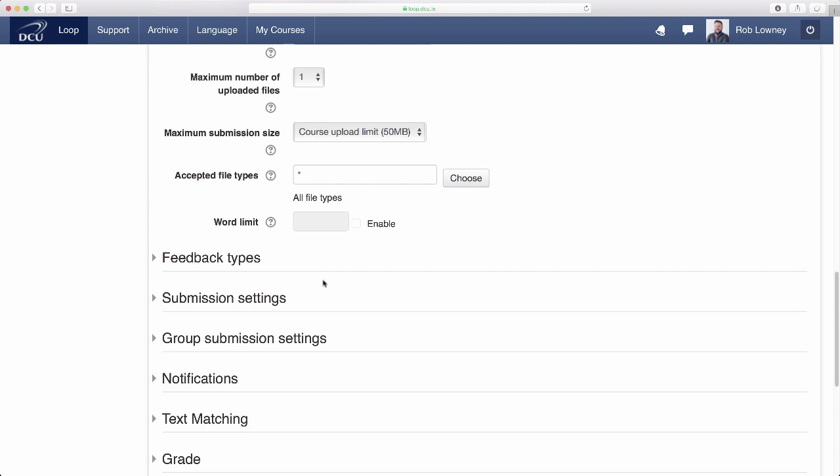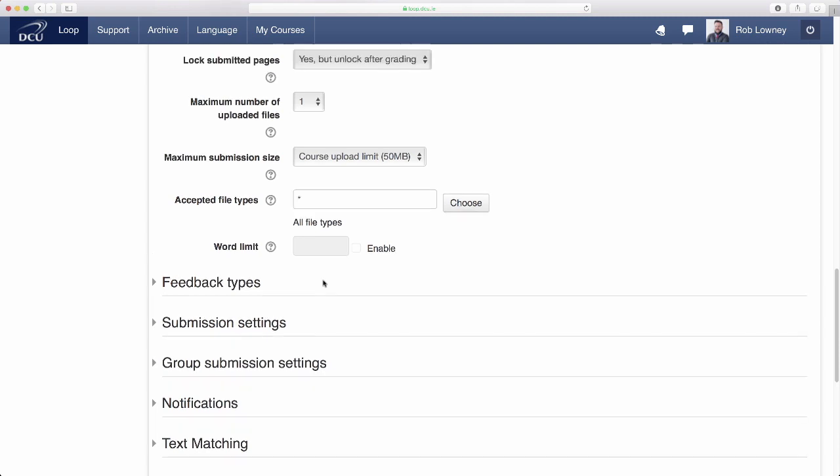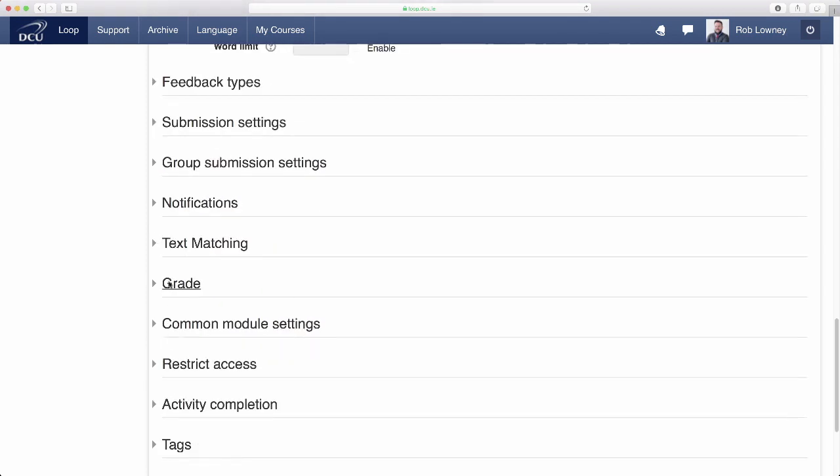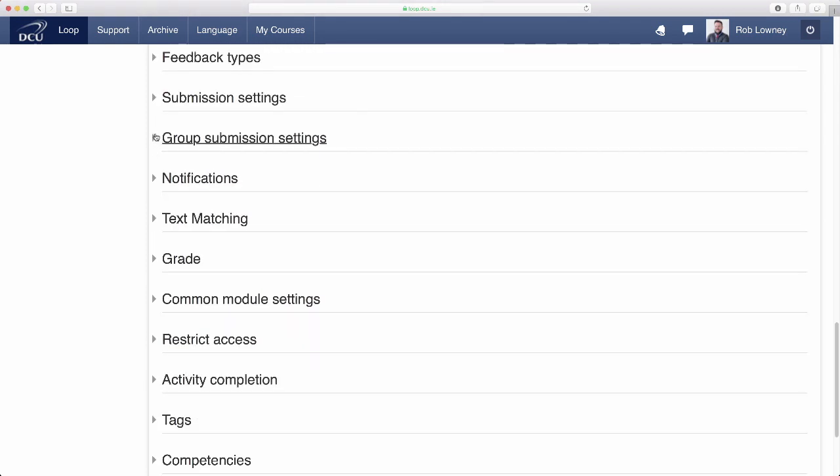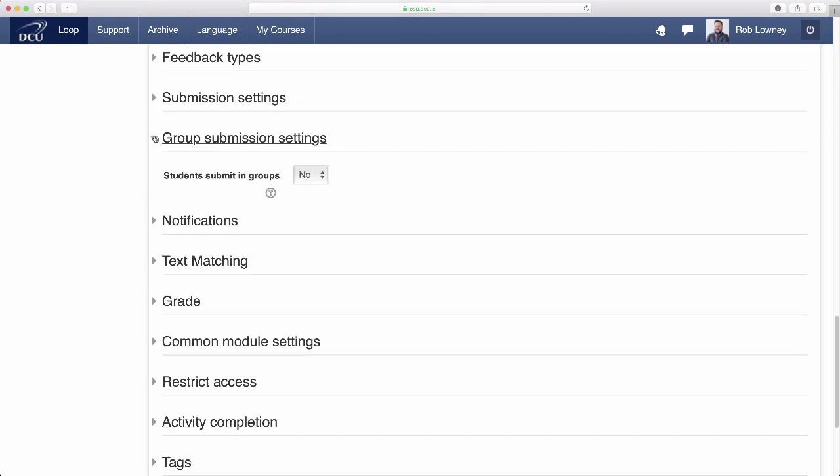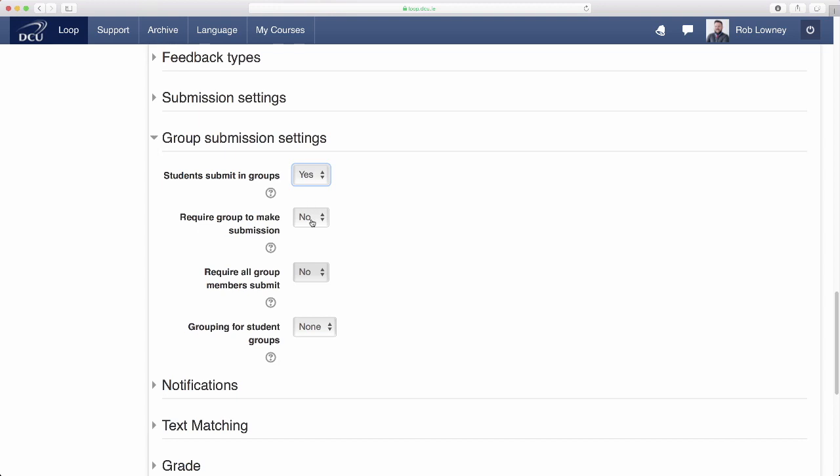I want students to submit these personalized assessments in the groups that they have self-selected. So in the Group Submission settings, set Students Submit in Groups to Yes. Set Require Group to Make Submission to Yes as well. This means that students must be in a group on loop in order to submit the assessment.